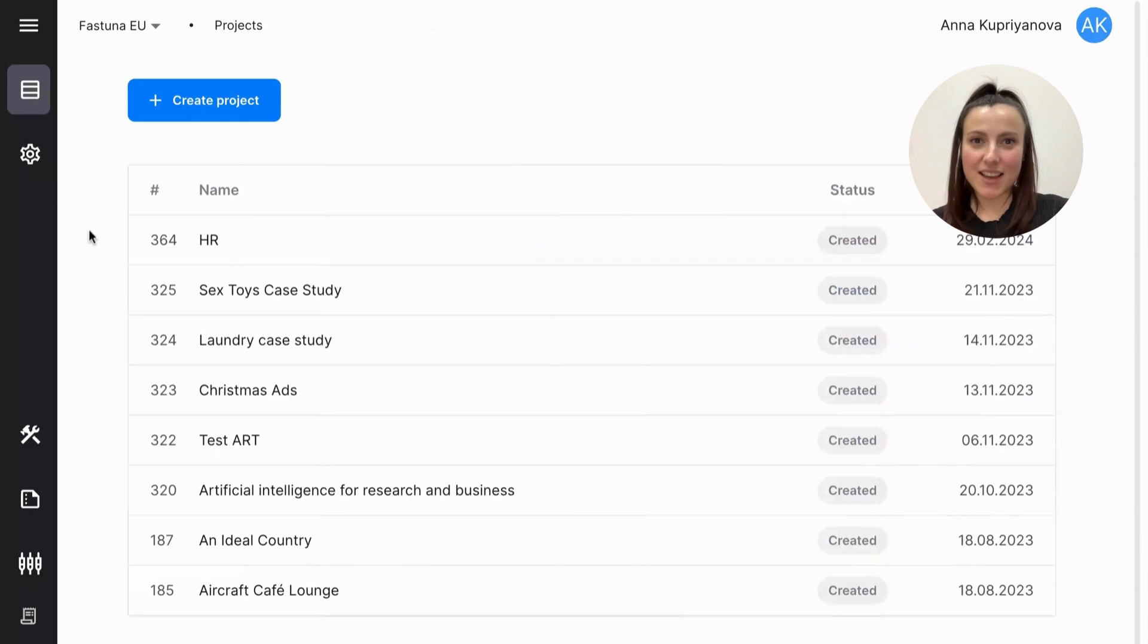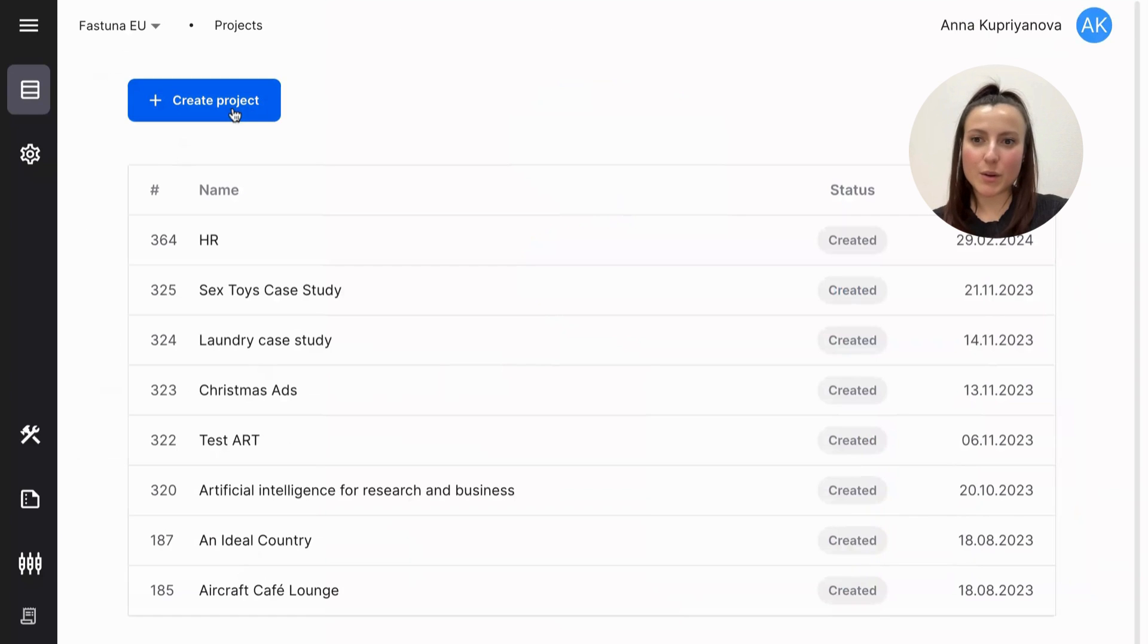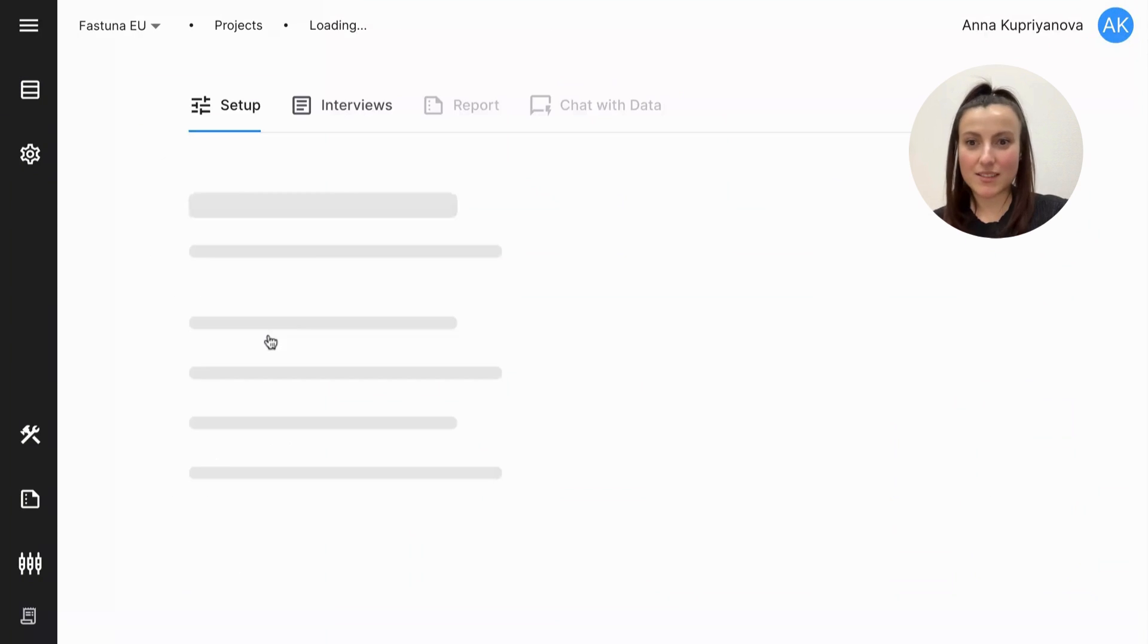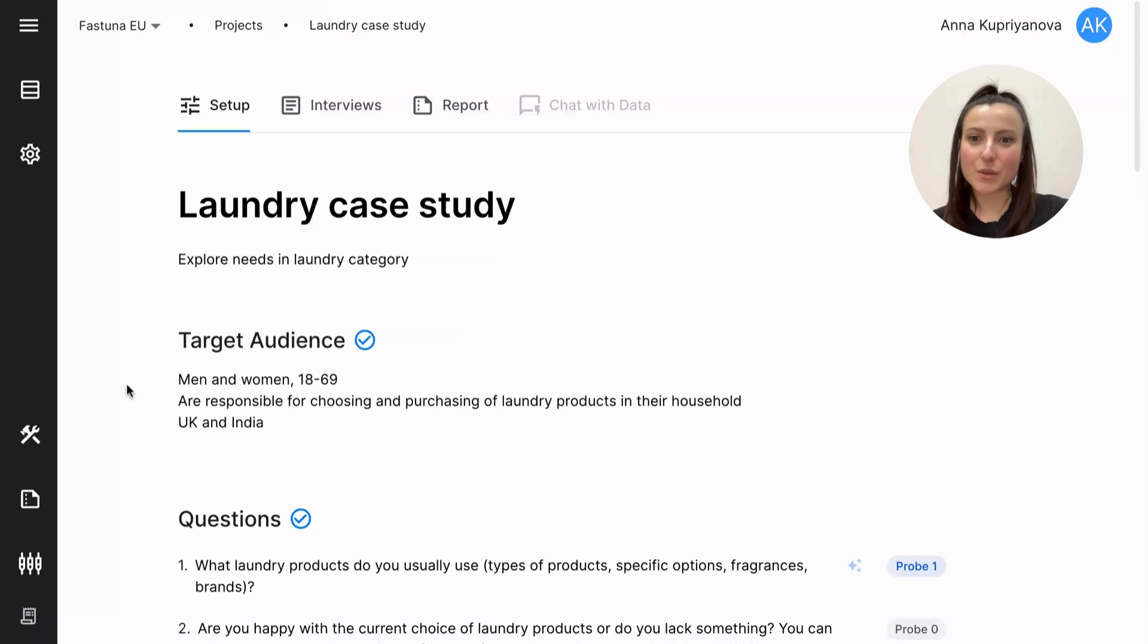Each client has their own space inside the platform where you can create new projects and see previous ones. So let's take a look at what it takes to start a project.